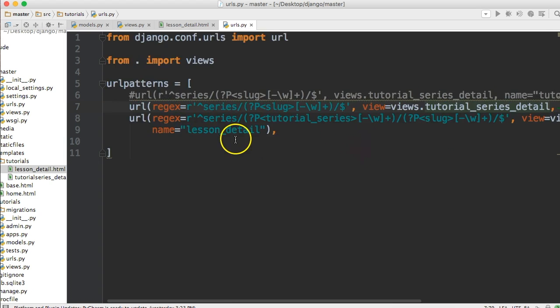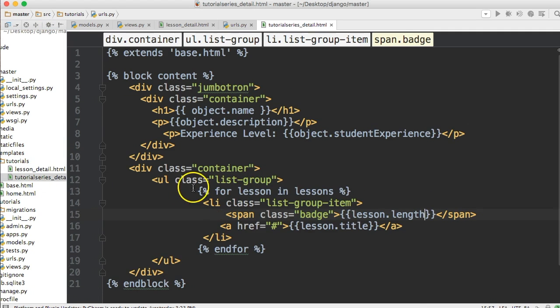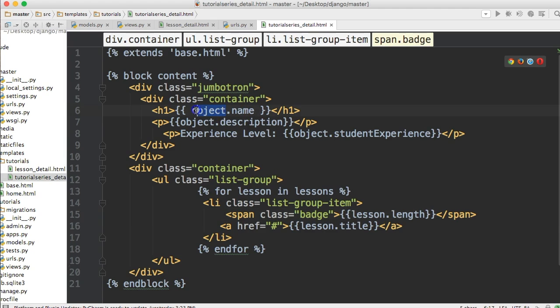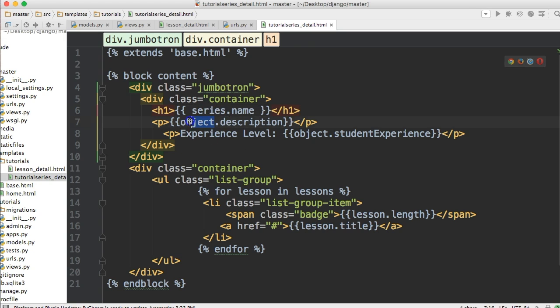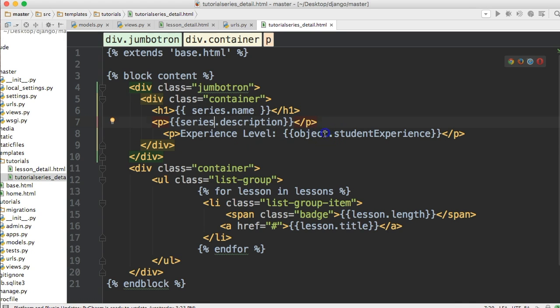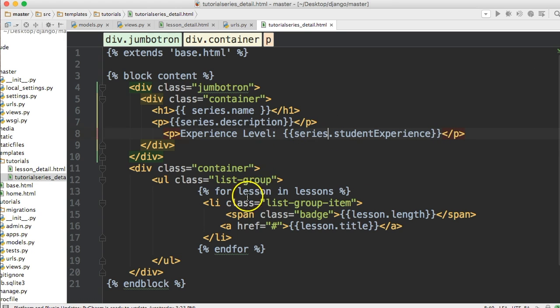And then if we go to open our tutorial_series_detail and call this, change these objects. Because first off we don't want to use objects. Series. Series. Series. And then down here that all looks good.